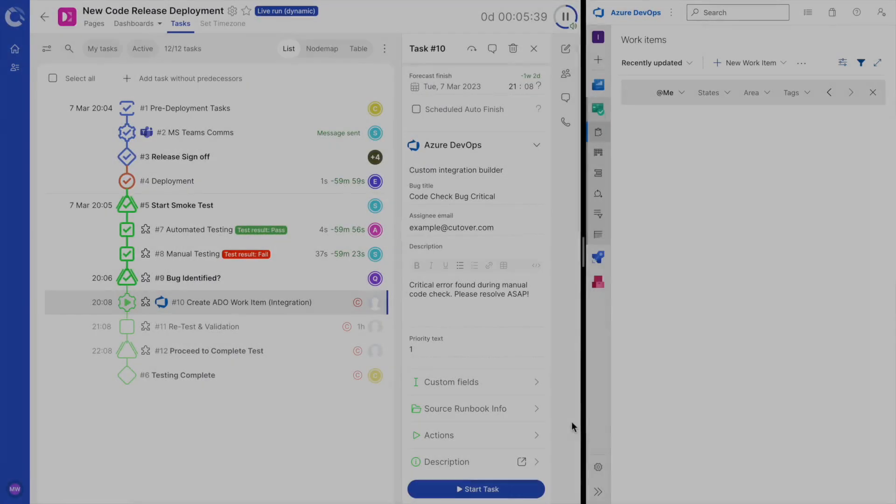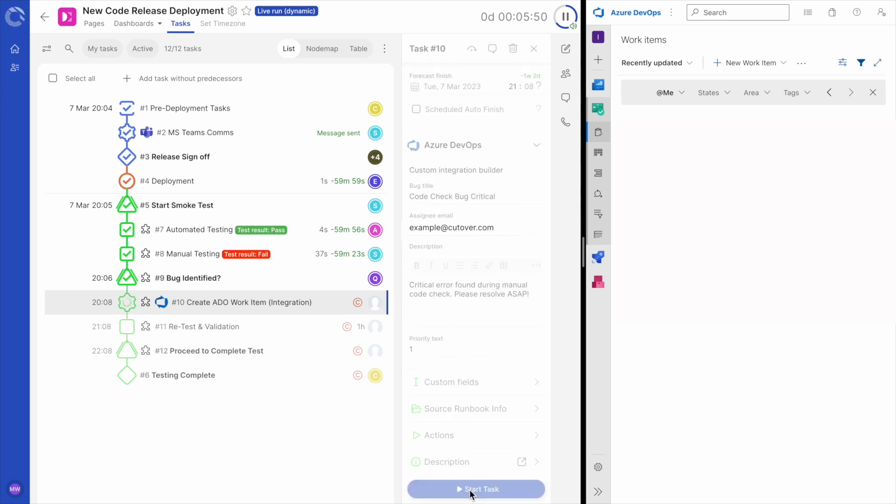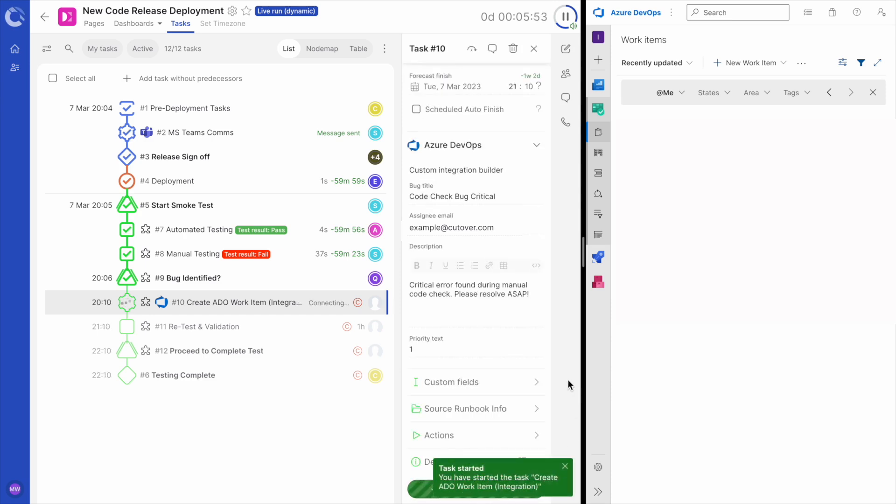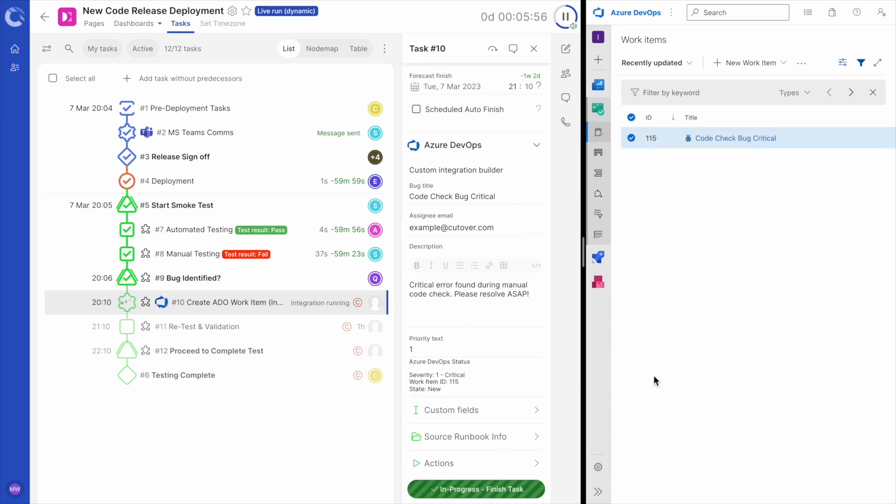So that we can see how Azure DevOps integrates with Cutover in real time, I have brought up Azure on the right hand side of the screen and I have Cutover on the left. Okay, let me run the task. Once the task is connected, it will start running. There we go. The work item has been created in Azure DevOps.